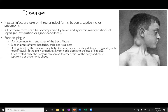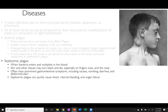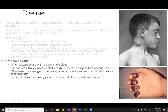If not treated quickly, the bacteria will spread to other parts of the body, causing septicemic or pneumonic plague. Septicemic plague is when the bacteria enters and multiplies in the blood. Once it goes systemic it is very hard to eliminate. Skin and other tissues start to turn black and die — most noticeable on the appendages including fingers, toes, and nose. Patients also experience severe gastrointestinal issues including nausea, vomiting, diarrhea, and abdominal pain. Systemic plague quickly causes shock, internal bleeding, and organ failure. The black, necrotic appendages are where it gets the name 'black plague.'